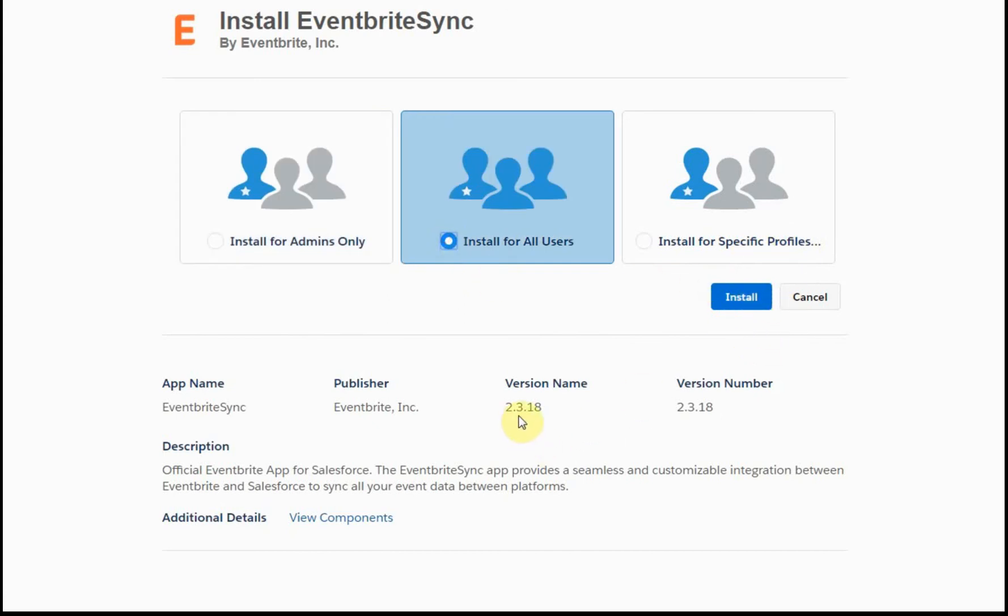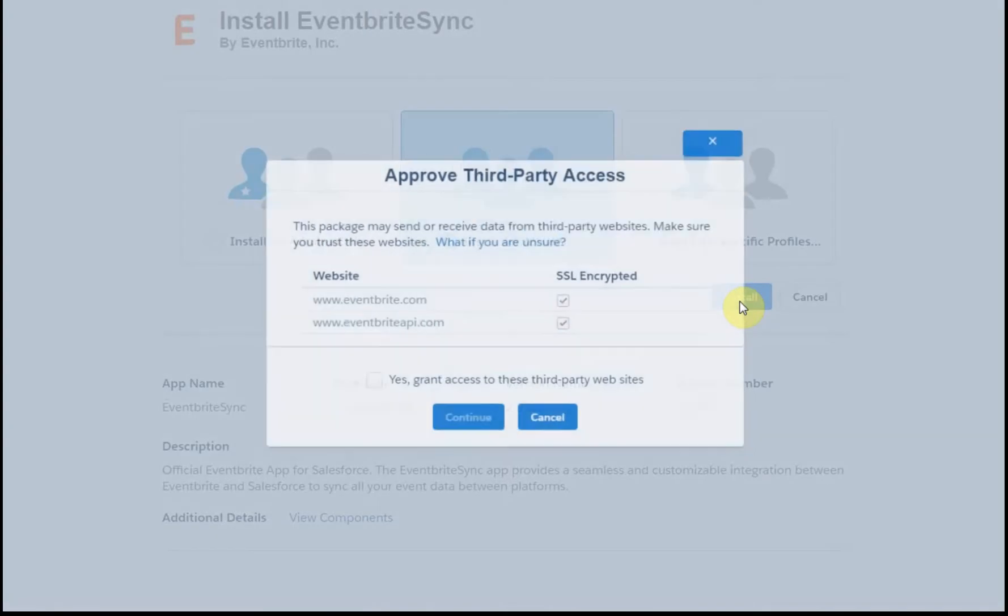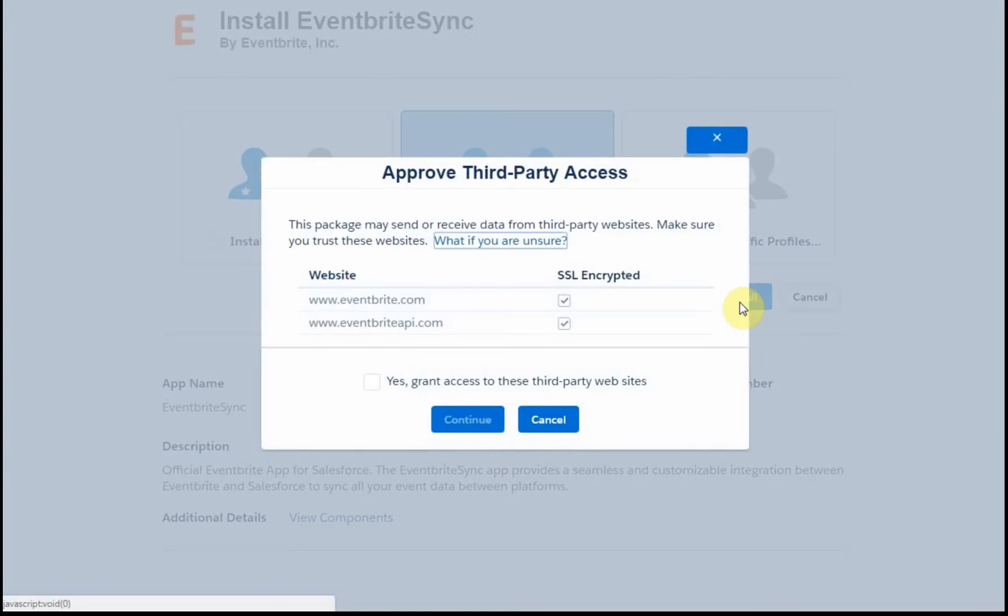Just checking, I'm at 2.3.18. I can let that go. I want to approve.